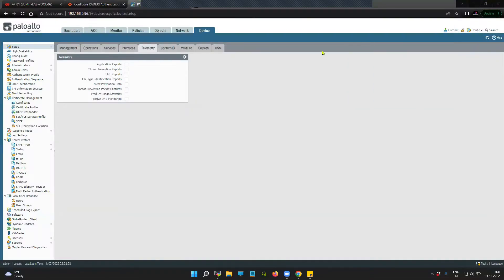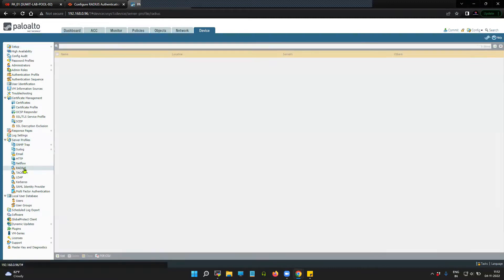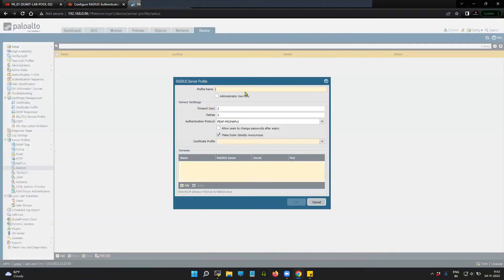To integrate RADIUS authentication with Palo Alto Firewall, click on Device, then go to Server Profile and RADIUS. You will have to create the RADIUS profile. In my case, I'm going to name it as 'radius_profile'.